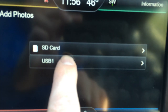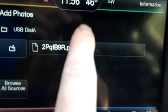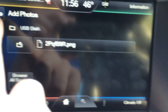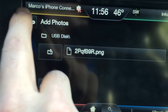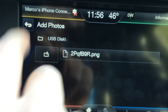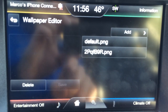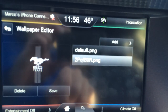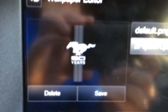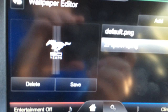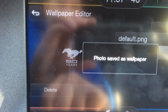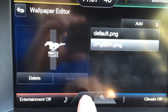So it's on my USB stick and this is my file. Now I'll save to the Sync system so I can go back and select between the default black or my photo. I'm going to pick my photo, which is the 50th anniversary Mustang, and hit Save — and that's all there is to it.